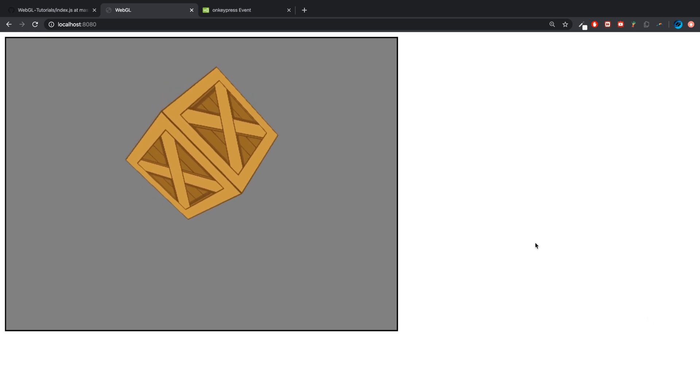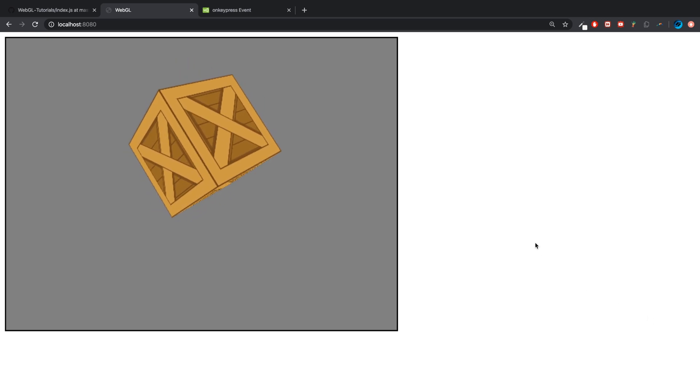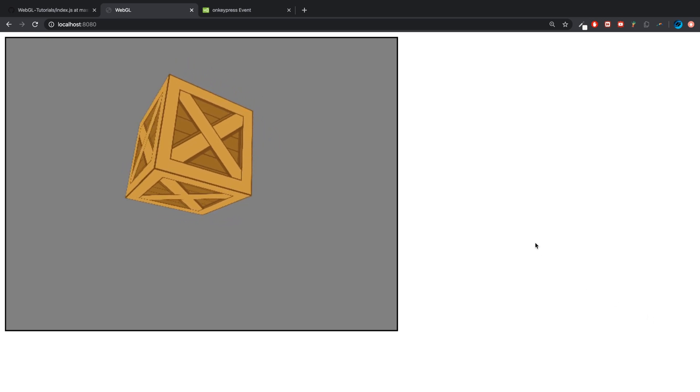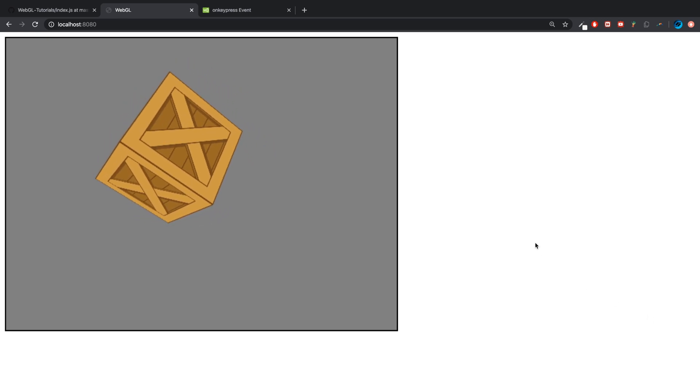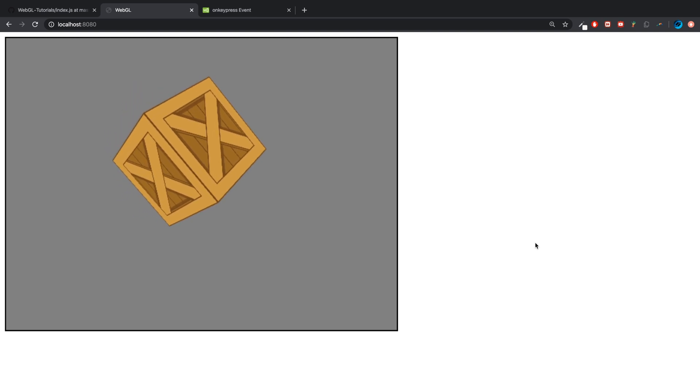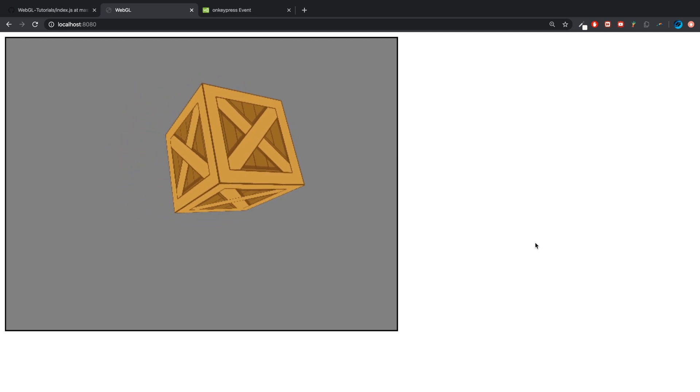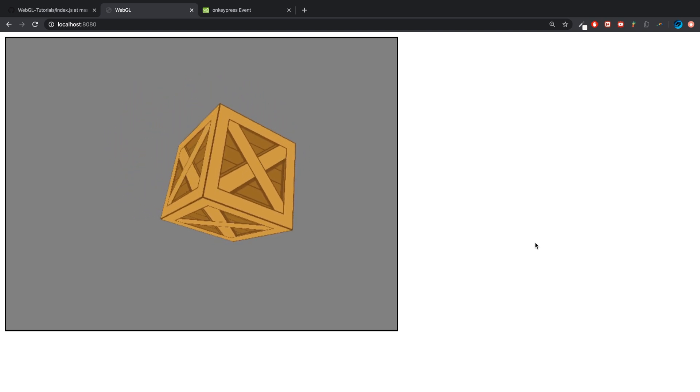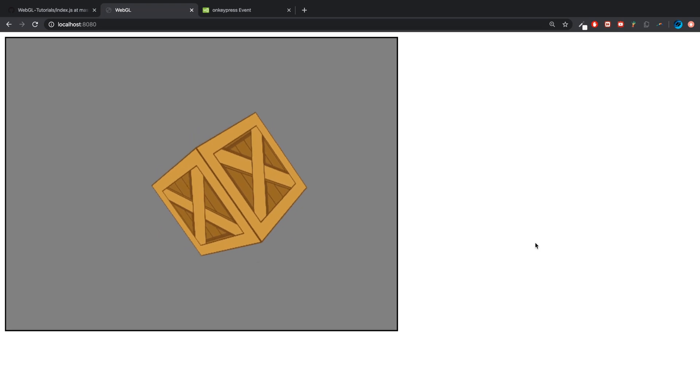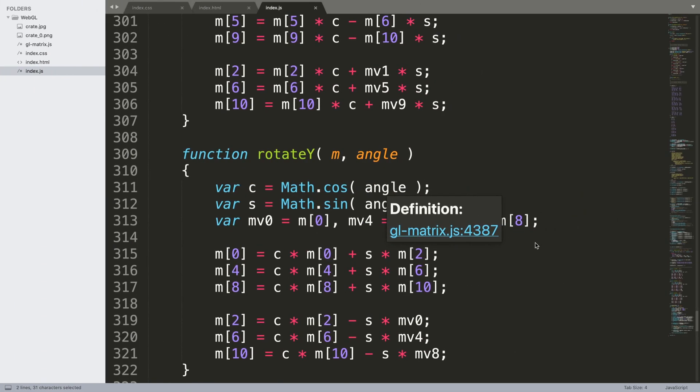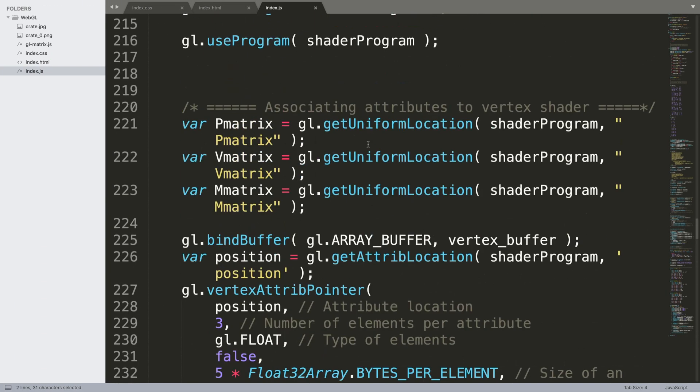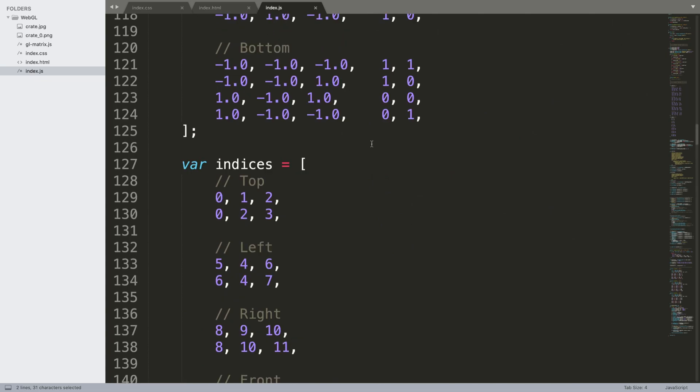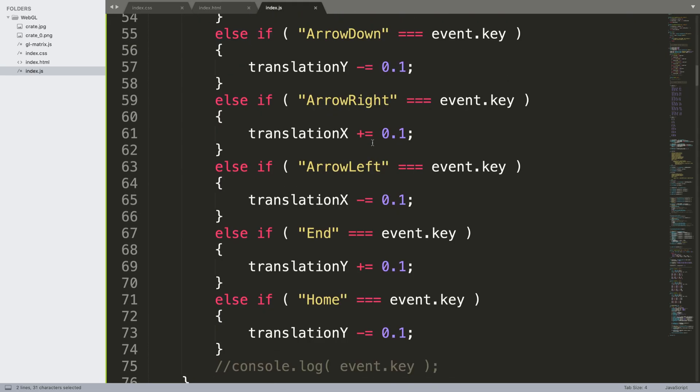Now if I press up and down, let's close this. It's moving up. If I do Home, it's moving the opposite direction. Why is that? I believe I have the answer. I believe it is here.